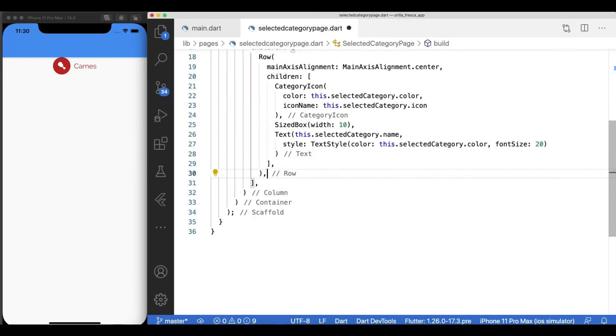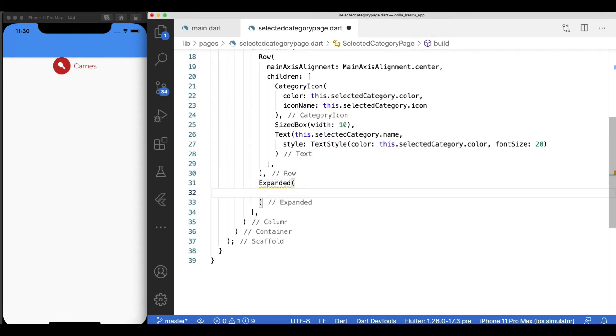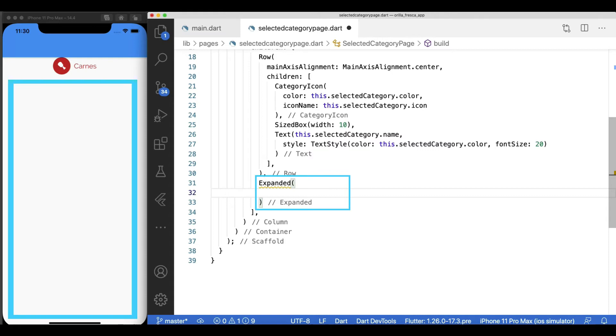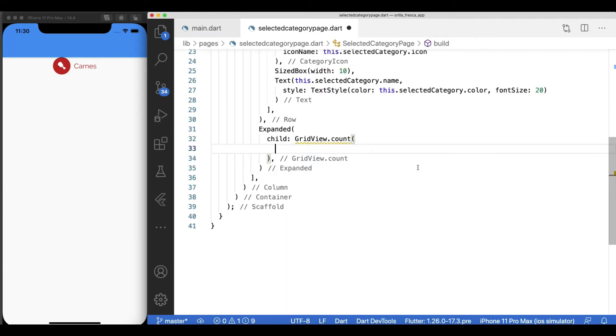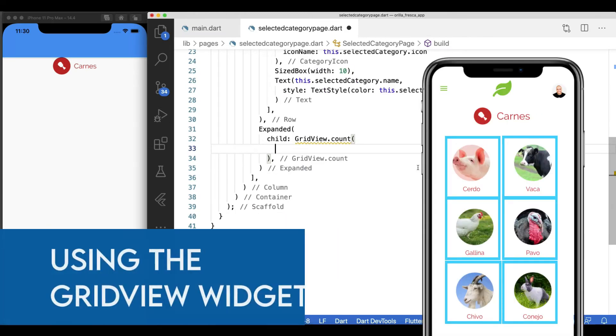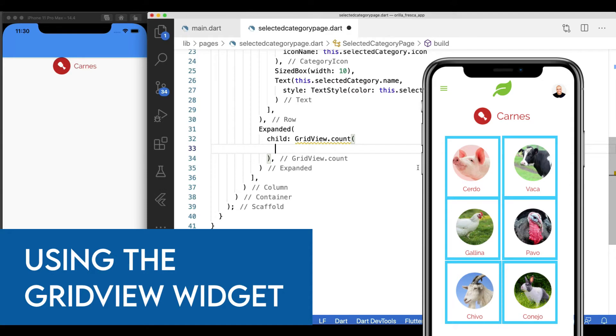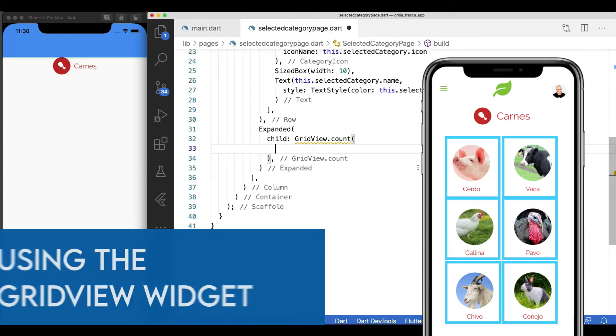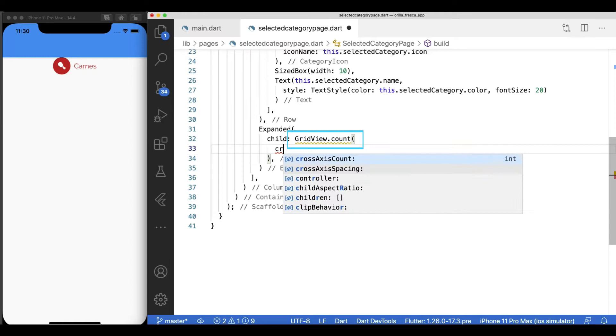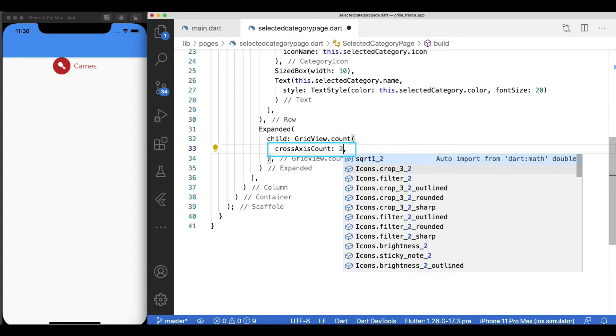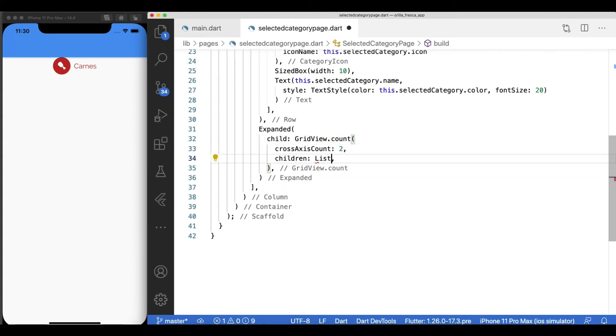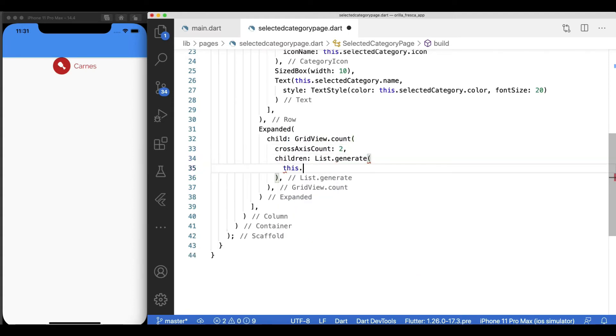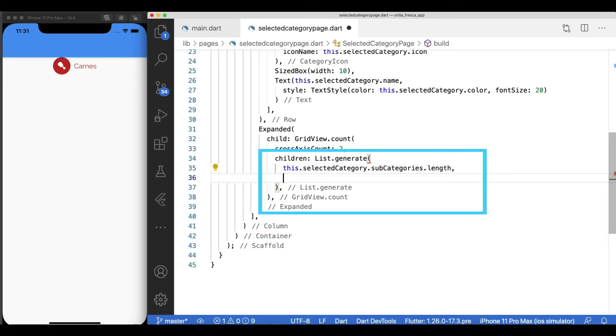Use an expanded widget to force the next column child widget to occupy the rest of the available real estate. And here we will add our featured widget, the GridView widget. This widget lays out its children in a grid-like fashion. Use the built-in method count to provide how many columns your grid will have. In my case, two via the cross-axis count property.